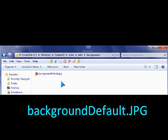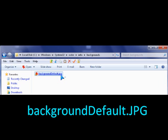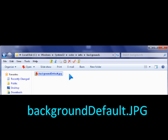You need to make a wallpaper file and save it with the name background-default.jpg, which is a JPEG file.